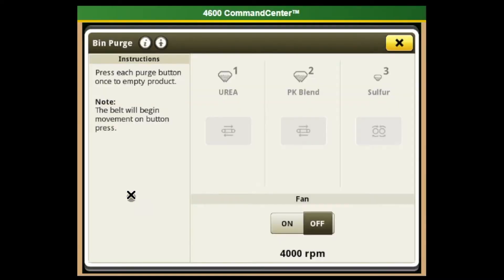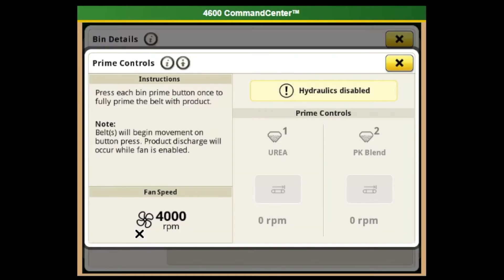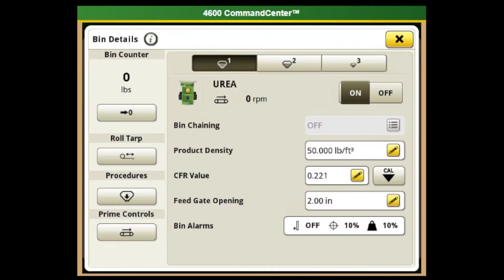The other things we can do under procedures: when we have the hydraulics on, we can purge our belts. Right now it's grayed out because the machine isn't running. But if the machine was running and the hydraulic pump was applied, you could purge your belts to get product back to the distributor before starting your field. Similarly, prime controls act like a quick start on a planter — it gets product out to the booms so you have all the product where it needs to be when you begin the field. Hydraulics must be enabled to do that.